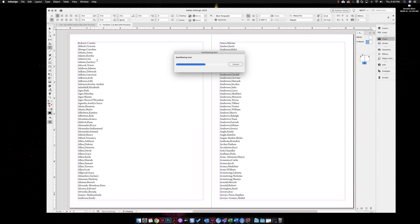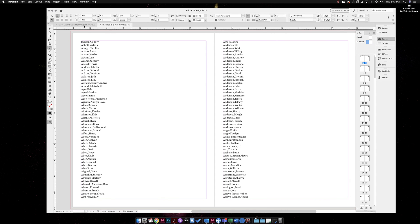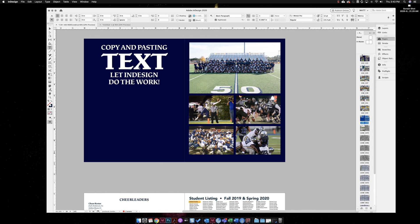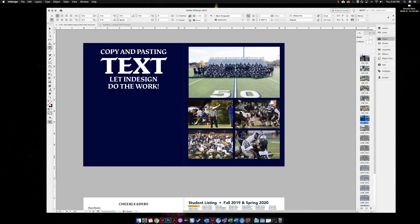Thank you guys so much for watching again, this is Matt and it's another episode. If you like the little short videos I show you on InDesign, please go ahead and subscribe. I'm just trying to make a couple of videos a week and hopefully you will like it. This is copying and pasting text into InDesign, let InDesign do the work for you. Thank you, you guys have a great day.